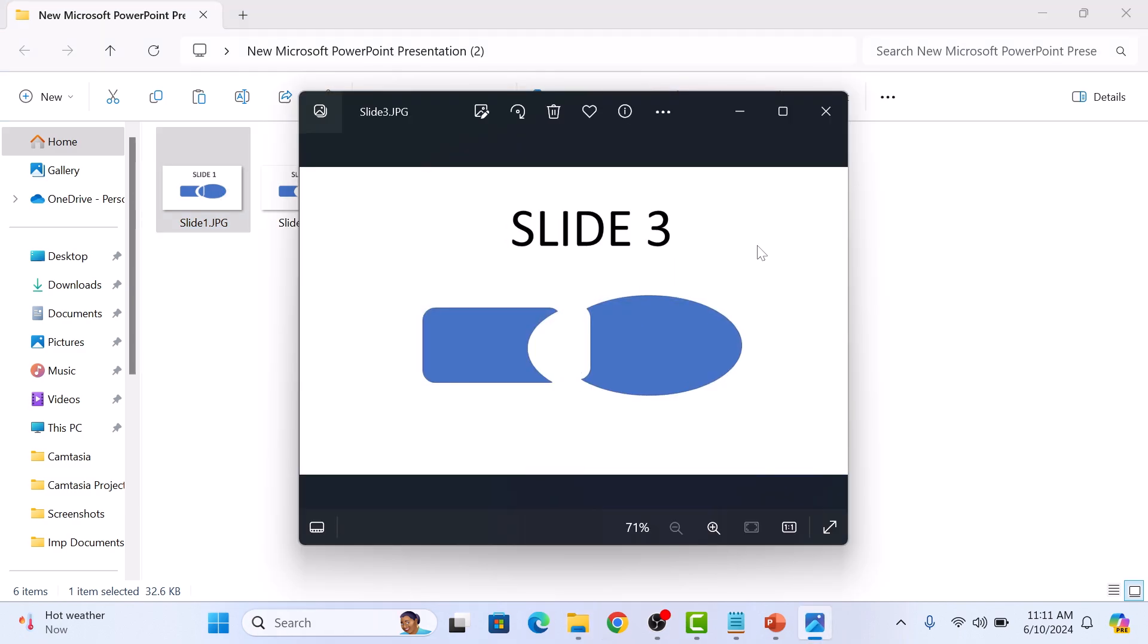So that's it. You have successfully converted your PowerPoint slides into JPG images. Thanks for watching.